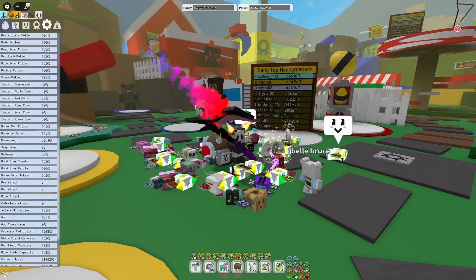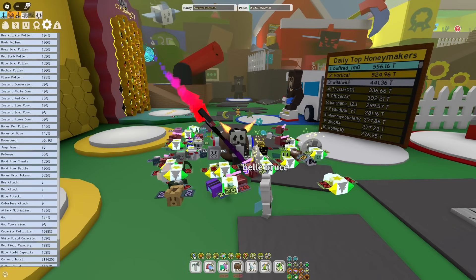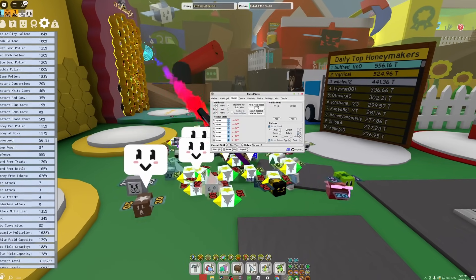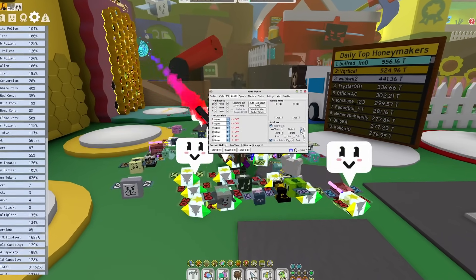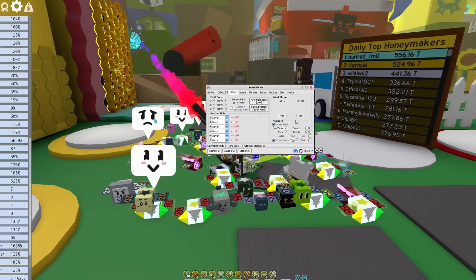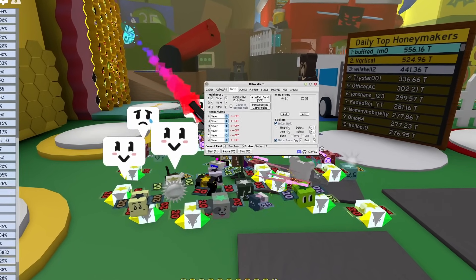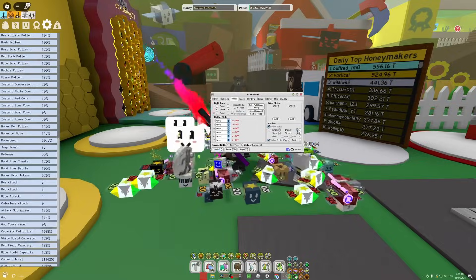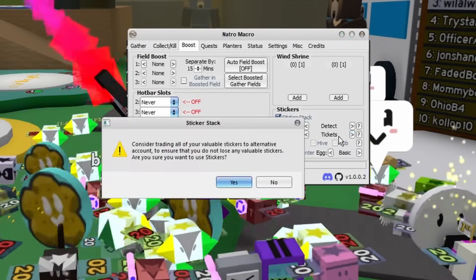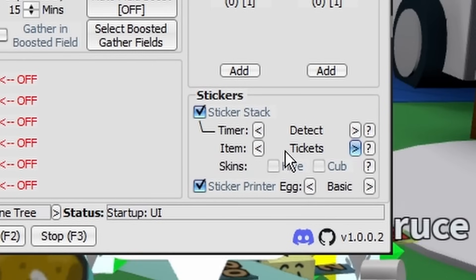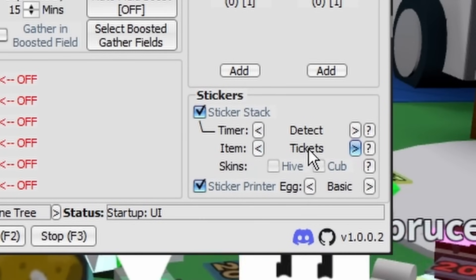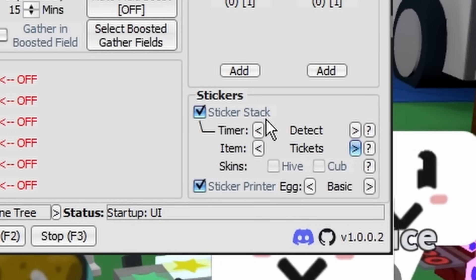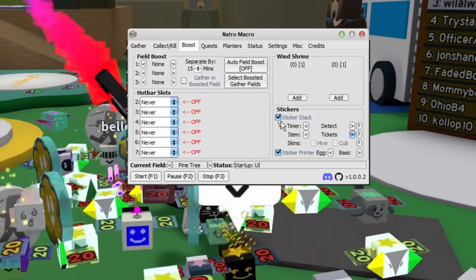And whatever you do, please make sure you are not doing anything but tickets. Otherwise this will donate all your stickers. So I just like to keep this off. Then there's Quests. This is pretty self-explanatory. Just enable the quests that you want. This can help if you're trying to get Dark Scythe or Tide Popper or something.